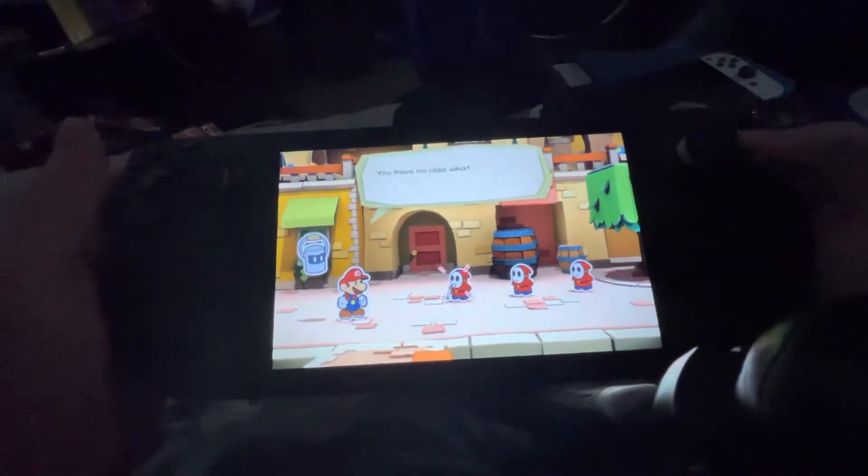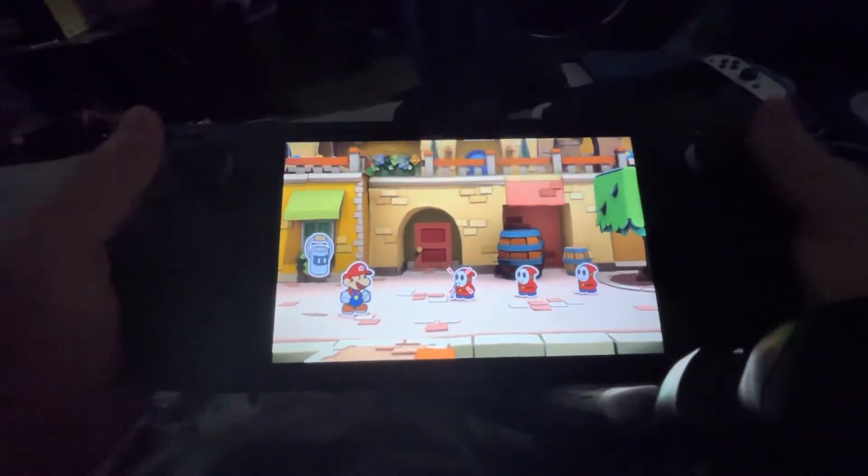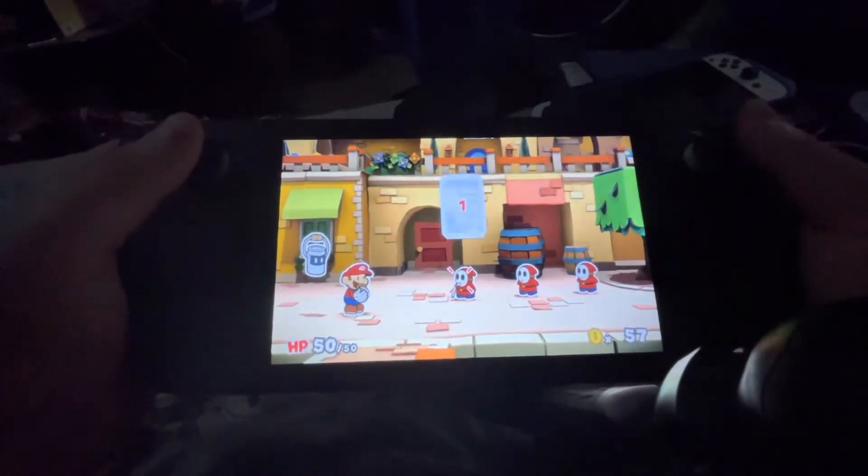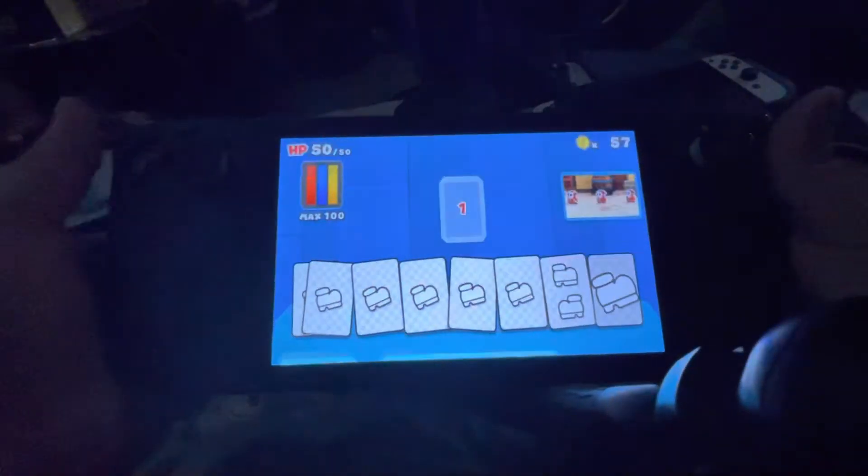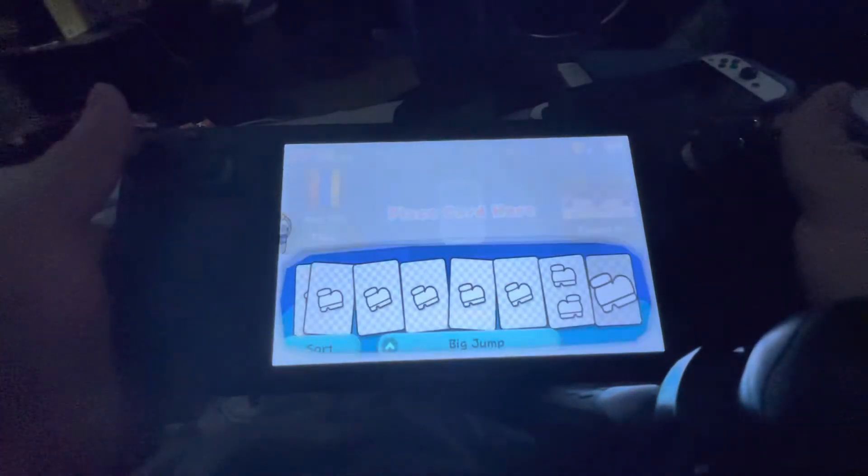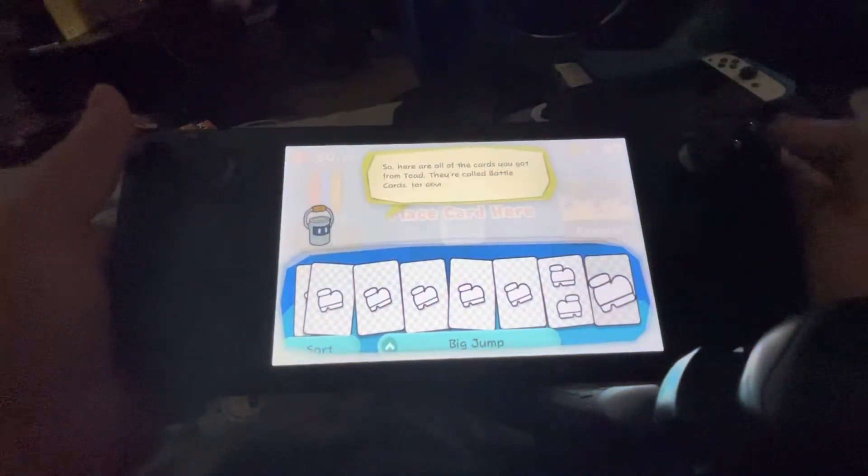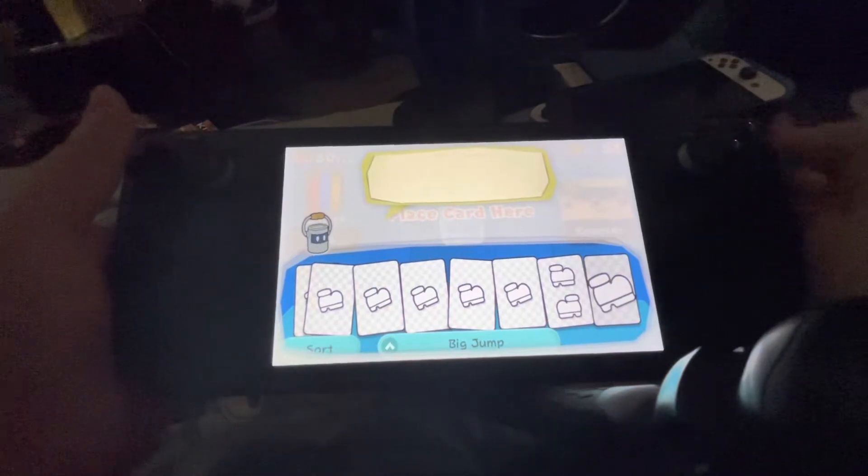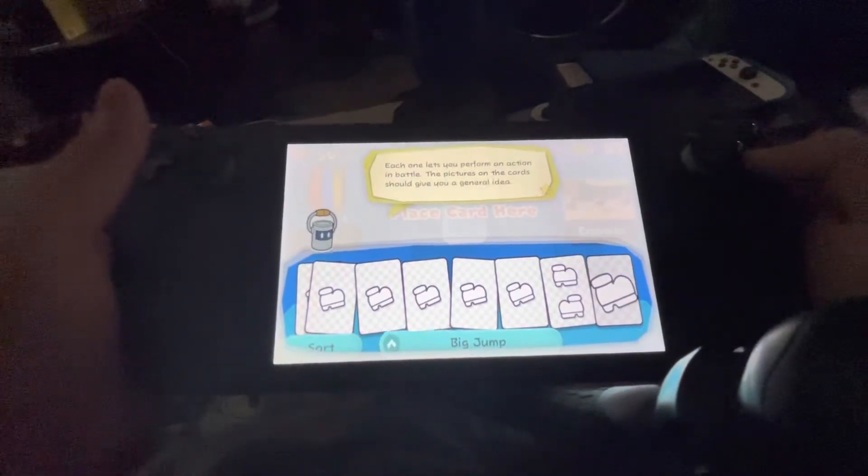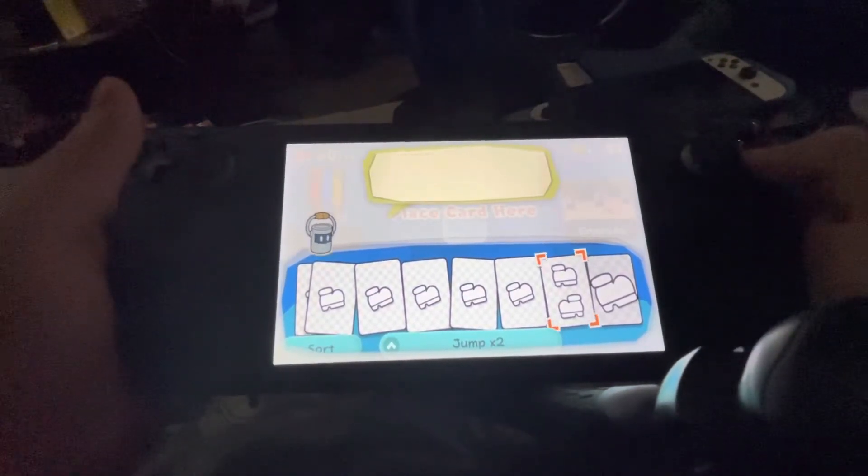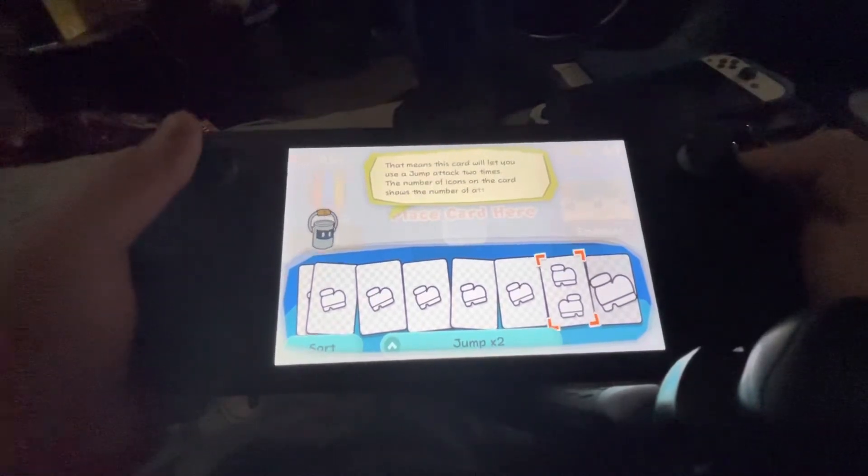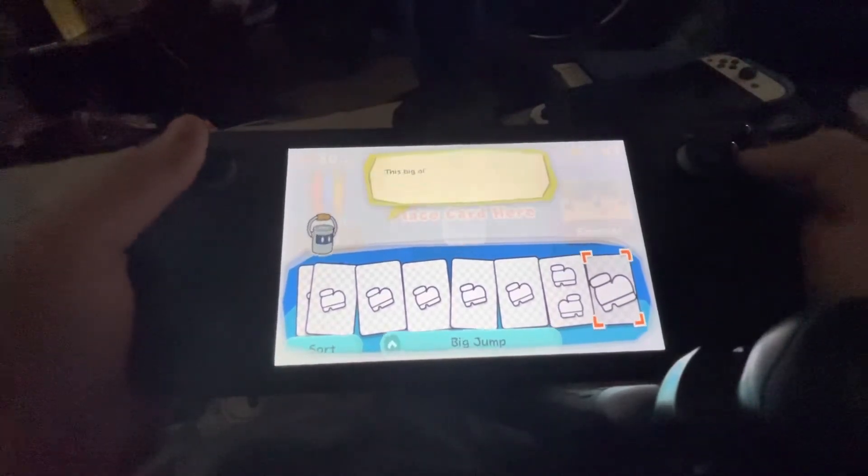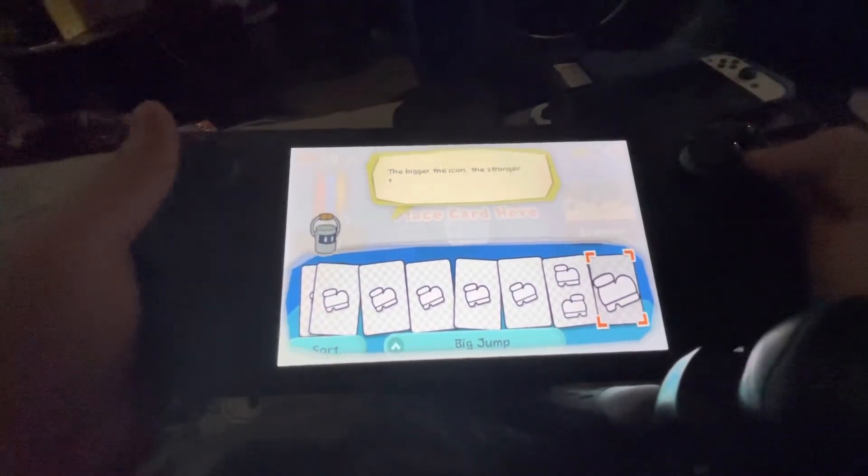Hi, has this ever happened to you? You're playing a game that you got super legitly, and well, let's just say that there's some difficulties in switching to the bottom screen, right? Right. Everybody has this problem.